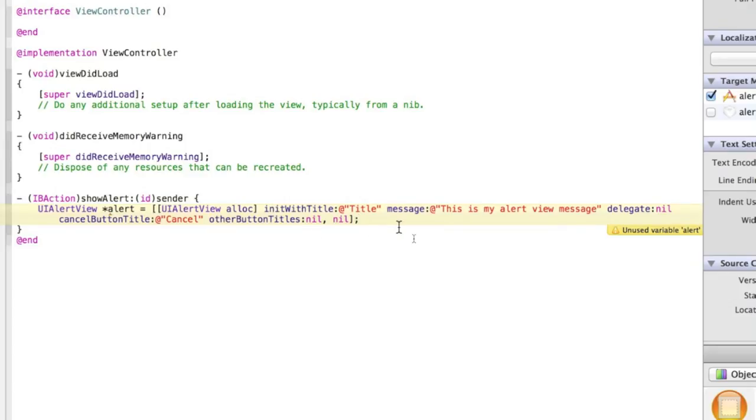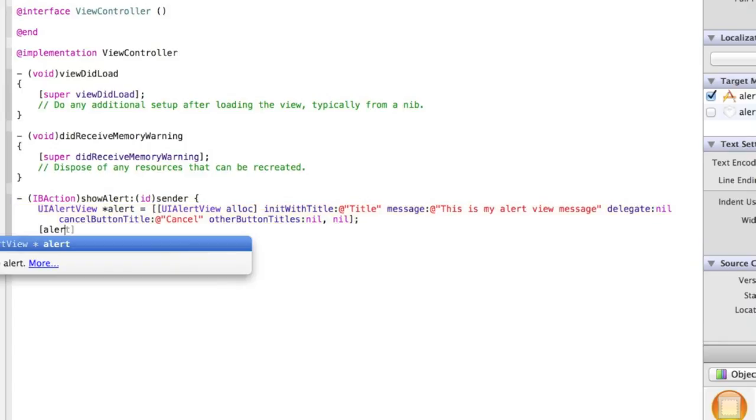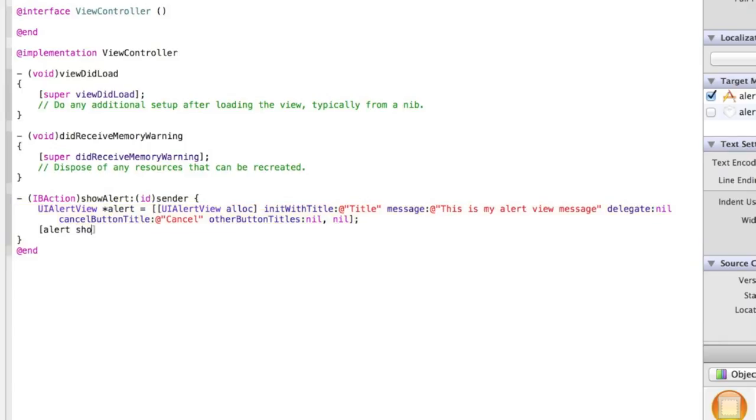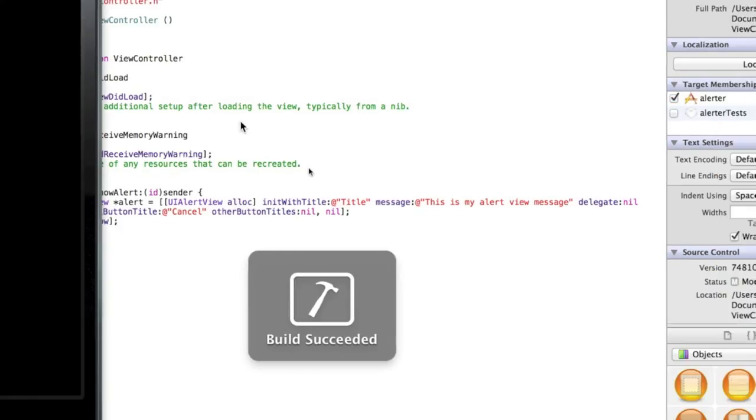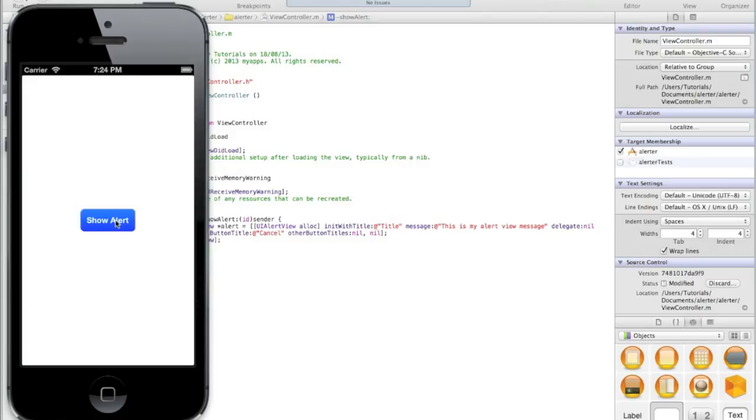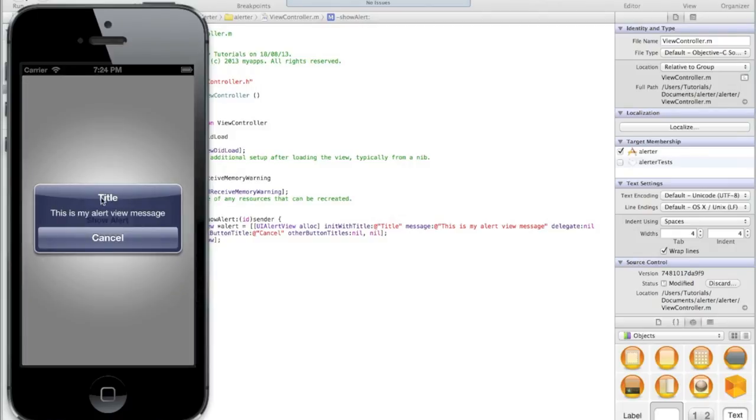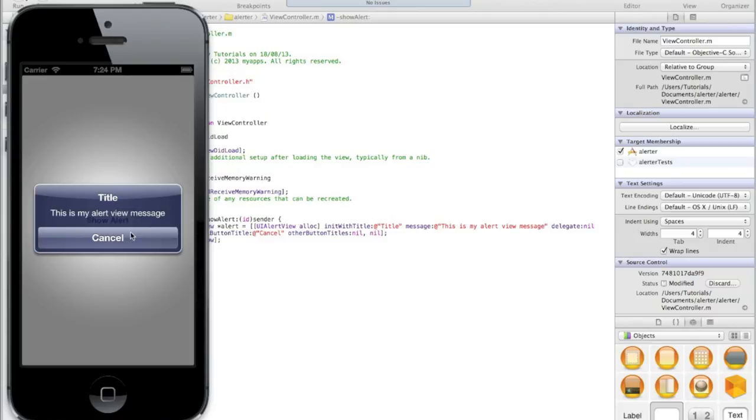We need to show the alert and that just takes a single line of code: just type '[alert show];' and add a semicolon. If you run the application again it should now work. If you click 'show alert', our alert shows up with the title we gave it, the message we gave it, and the text for the cancel button title that we gave it.